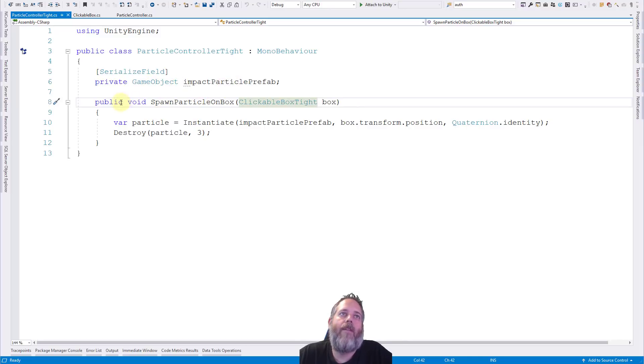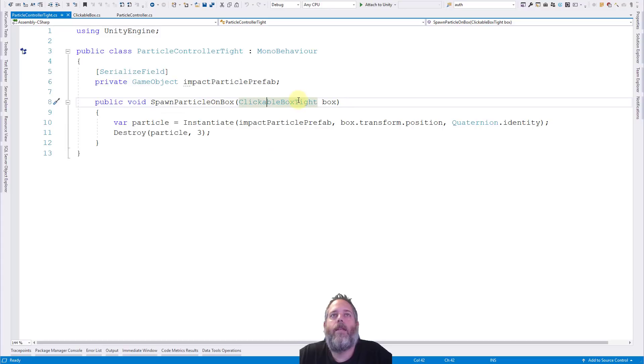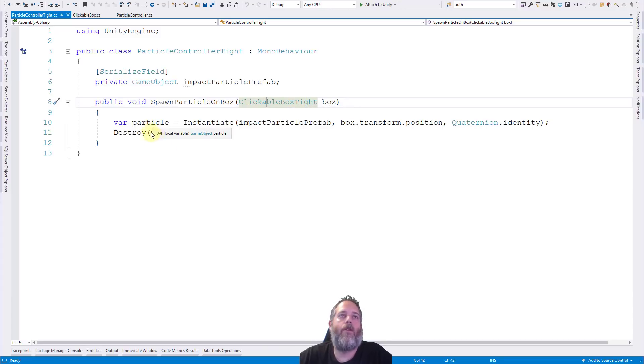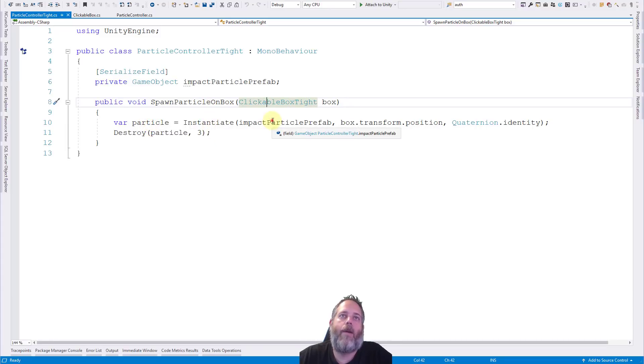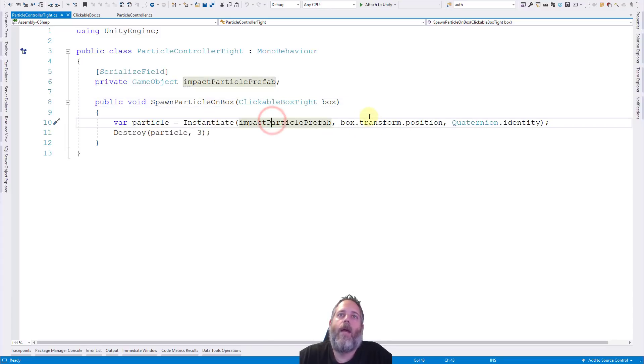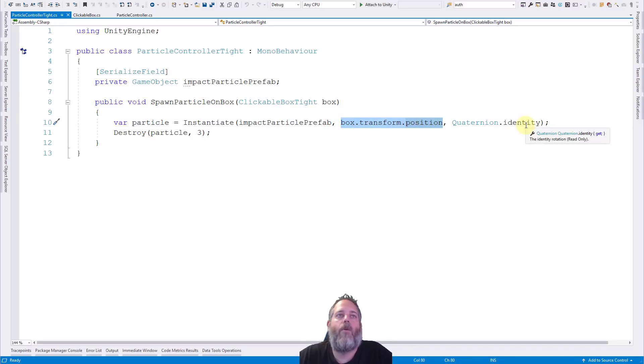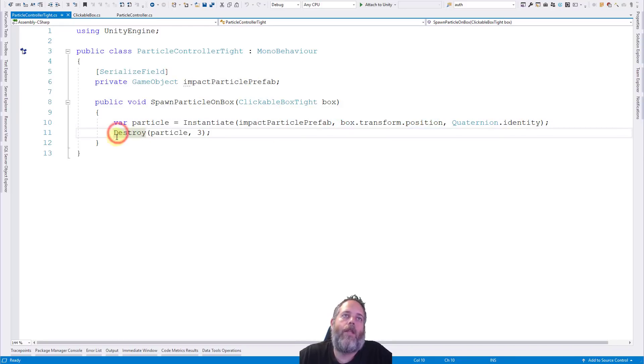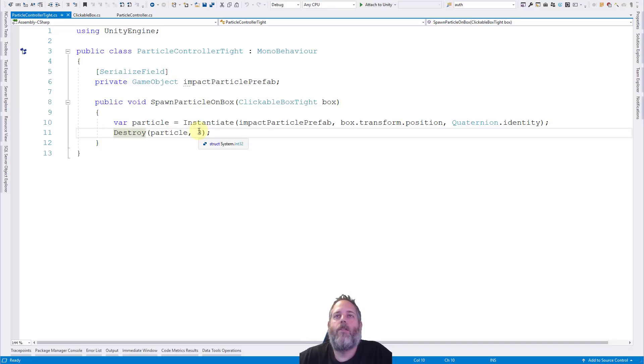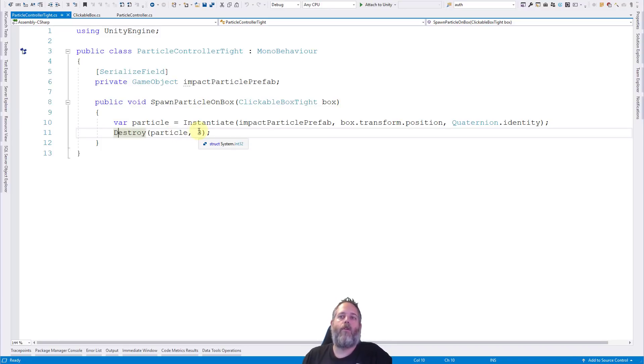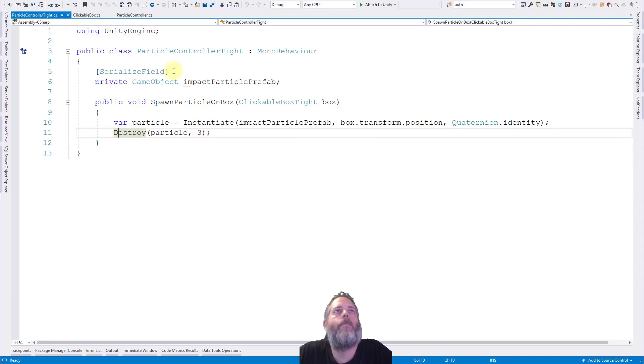So here in this particle controller, the way it works is we have a prefab right there in a serialized field so that it shows up in the inspector. It's just a private game object. And then we have a public method that spawns a particle on a box. It takes a box, creates a particle by instantiating the prefab right here, at the box's position, and just a default rotation. And then we destroy the particle after three seconds just to clean it up so we don't end up with a particle lingering around if it's not a self-cleaning one.